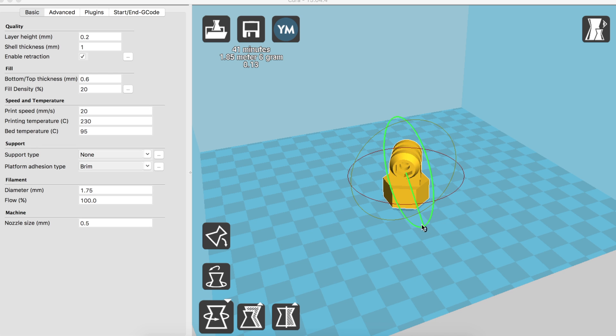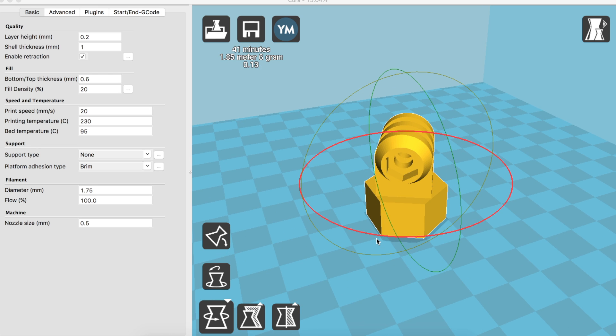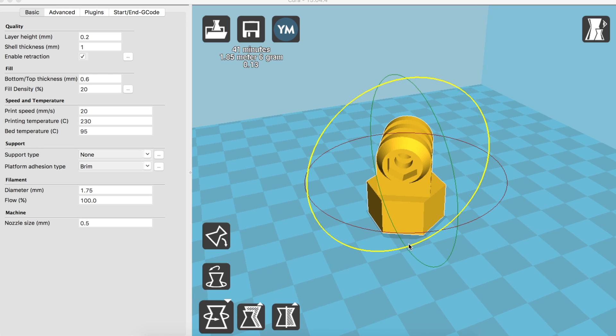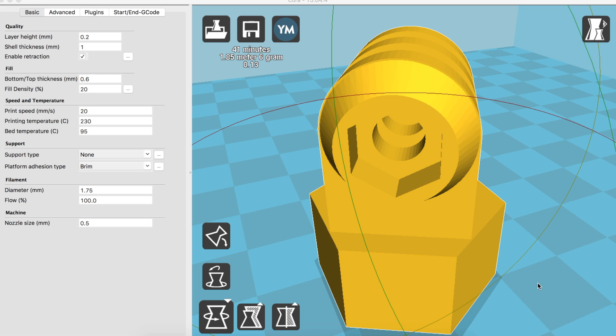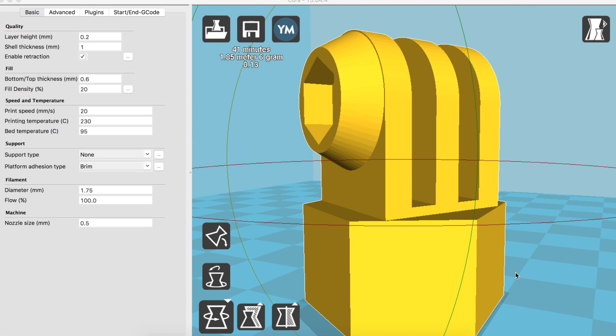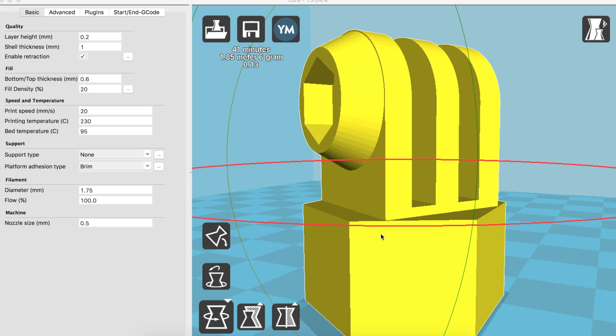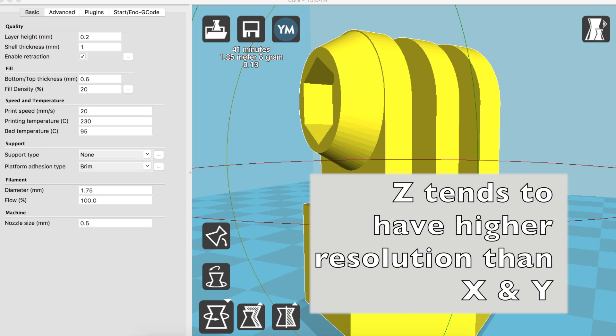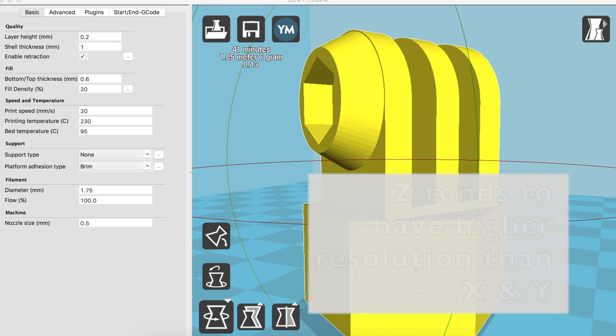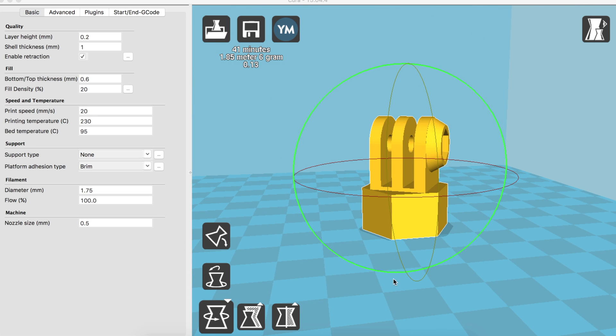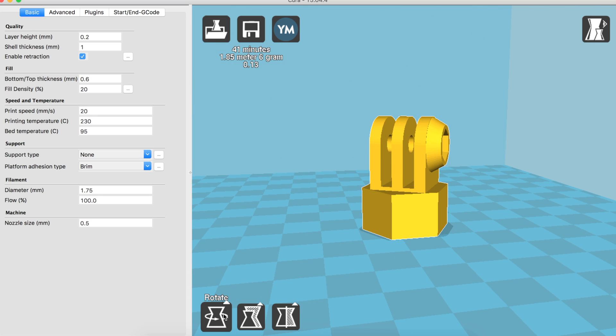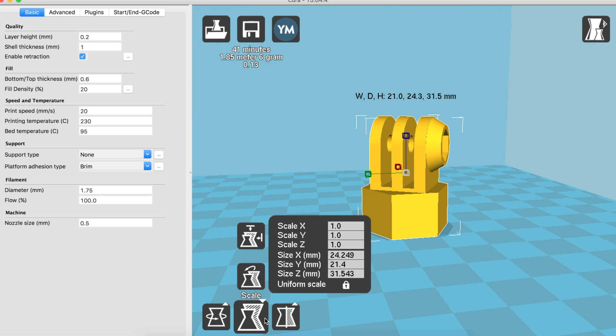Another reason to select how you're going to orient your model is the resolution of the print. Because let's say you're going to print with 0.1 millimeters resolution in the Z-axis, then it's going to be a lot finer than what you're going to get in the XY. So that's another thing to look at.